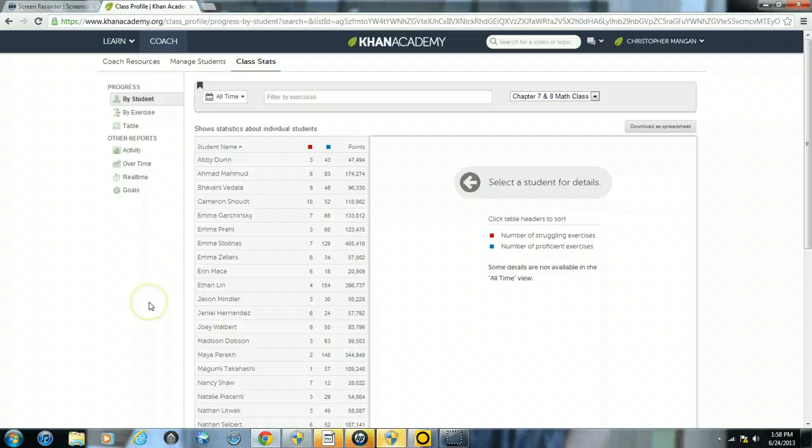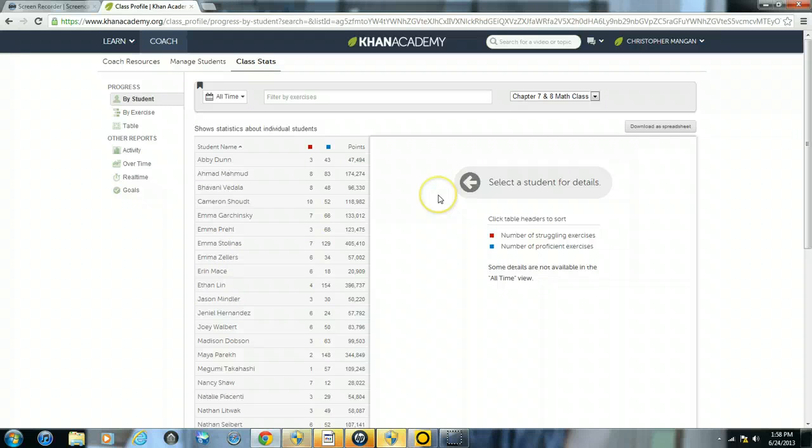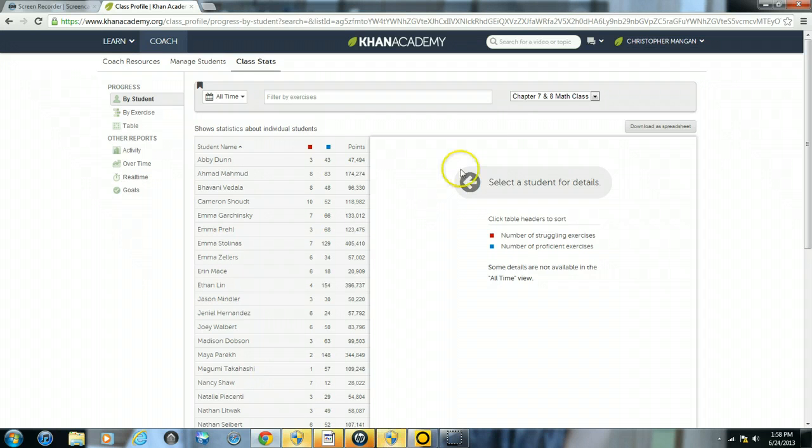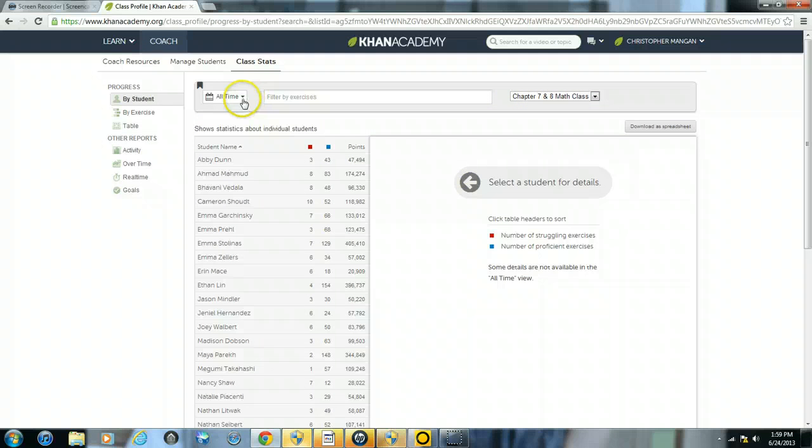What this will show are some statistics about individual students. This is also categorized by the different classes that you have set up within your student account. So right now, I'm just looking at chapter 7 and 8 math class and this is giving me information about their all-time usage.